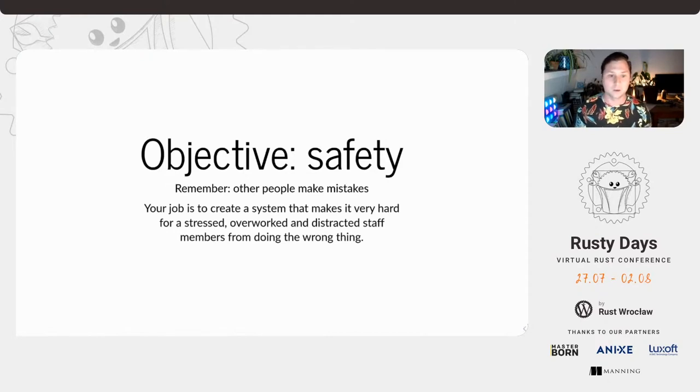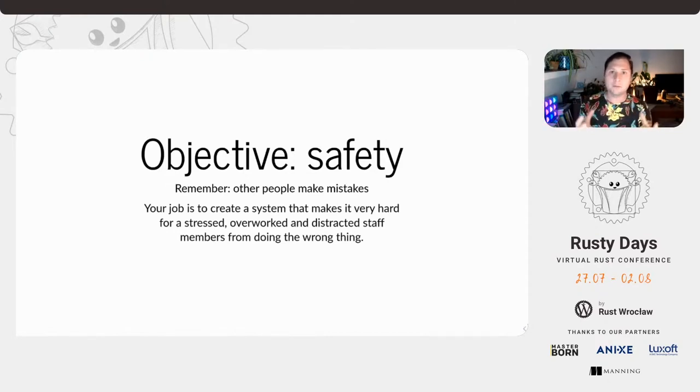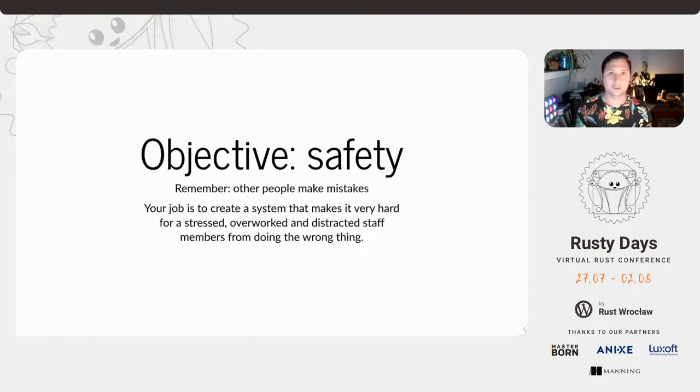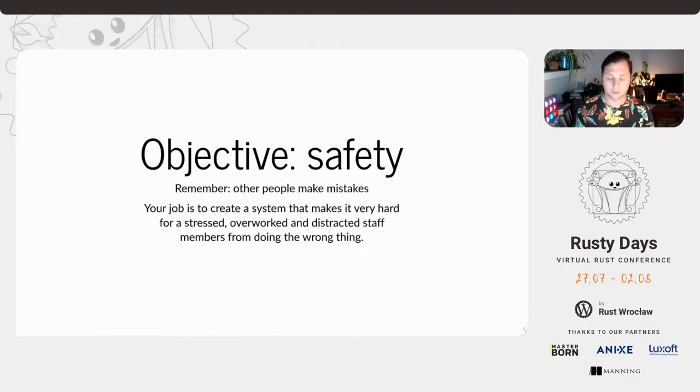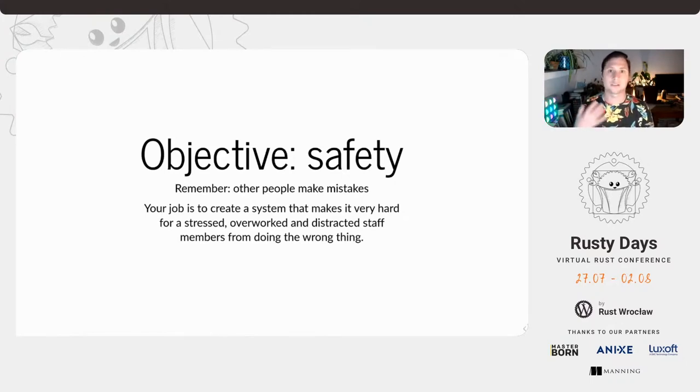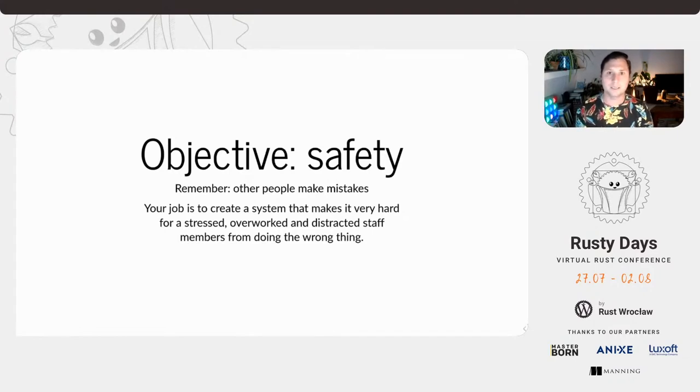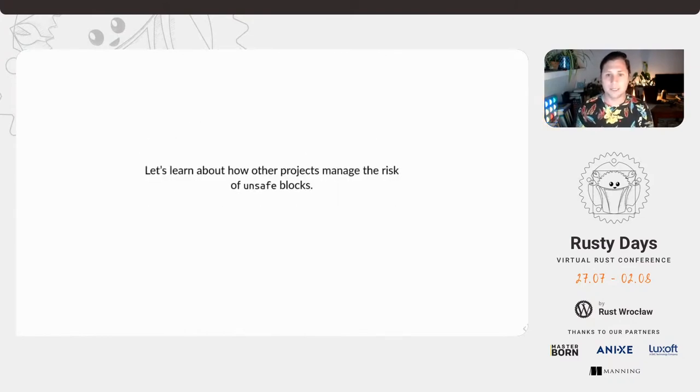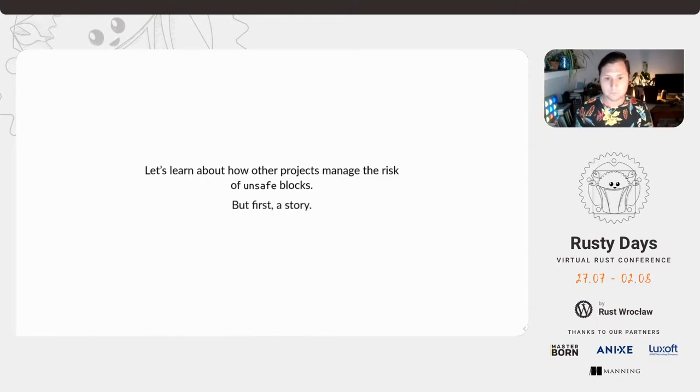So how do we prevent their mistakes from infecting our code? We need to create a system of software engineering that makes it extremely hard for stressed, overworked, and maybe distracted individuals to do the wrong thing.